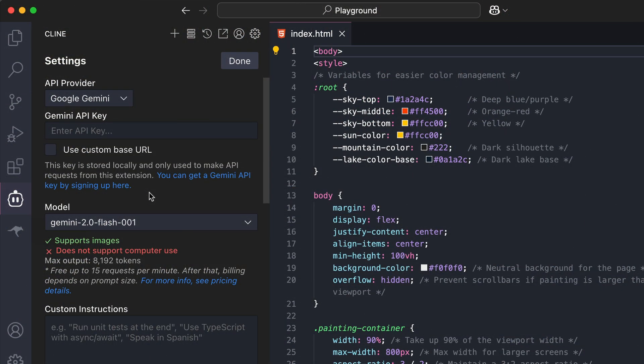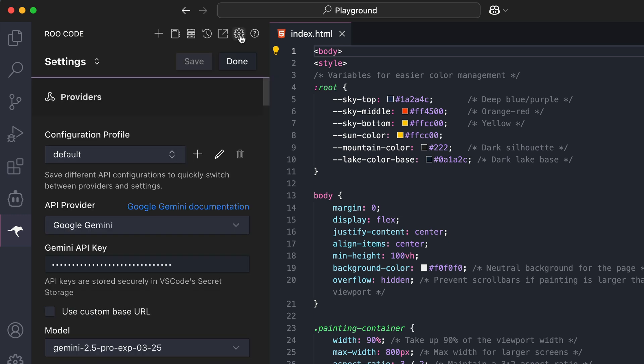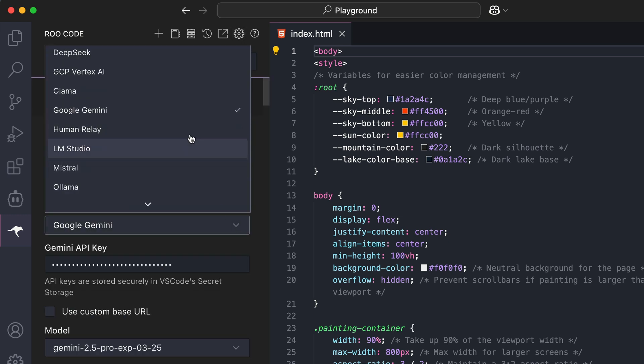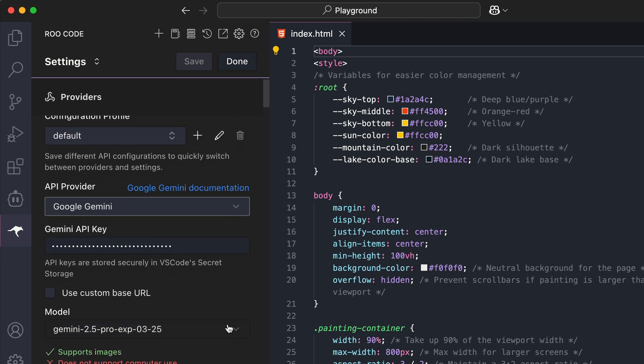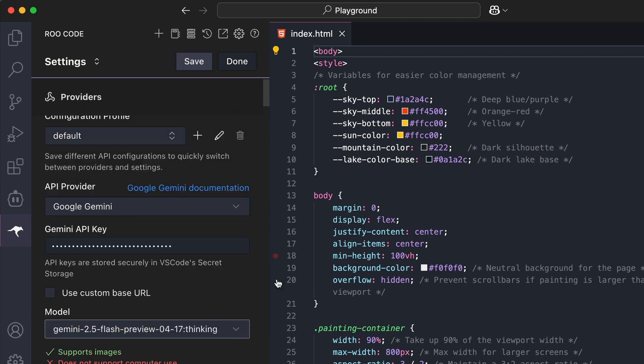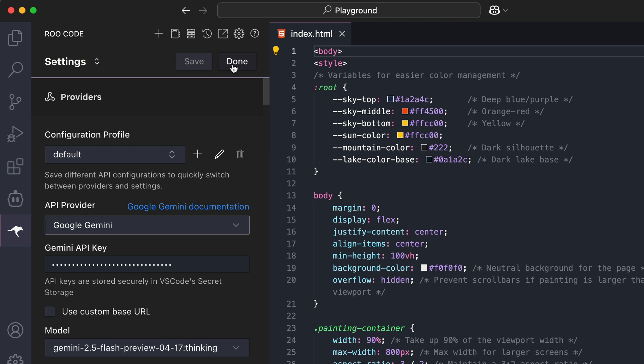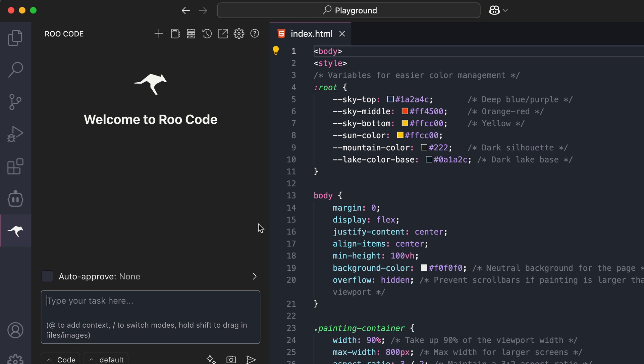For Rucode, the API is already updated, so just open the Settings tab, and in the API provider option, select Google Gemini, paste in the key from AI Studio, then select 2.5 flash from the drop-down. As I said in my Rucode video, Rucode developers just deliver new updates faster when compared to Client, so this proves what I said once again.